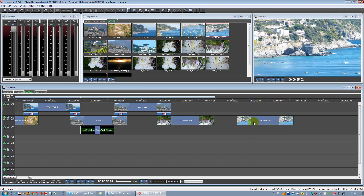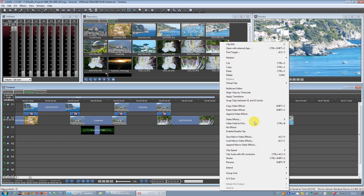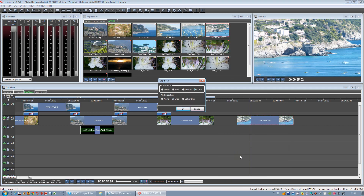So let's disable this feature — right-click on the clip and select clip scale. As you can see there are two options about scaling and aspect ratio correction. Let's set both to none and click on the clip.